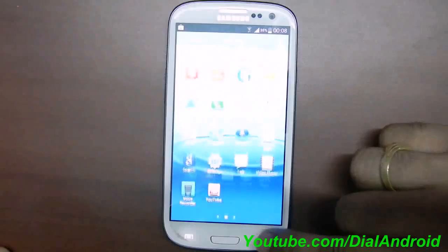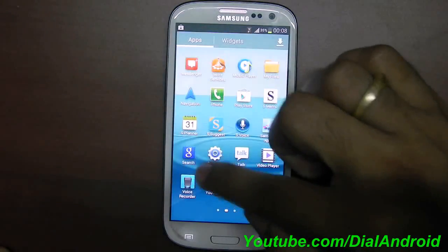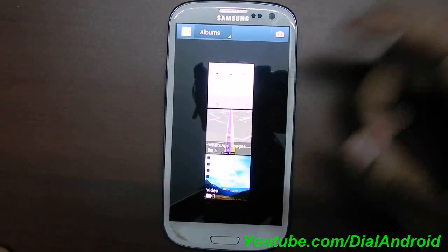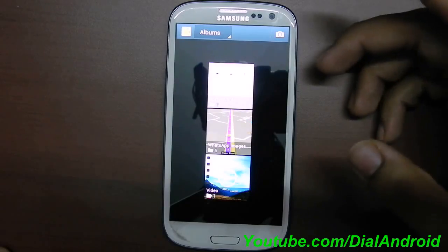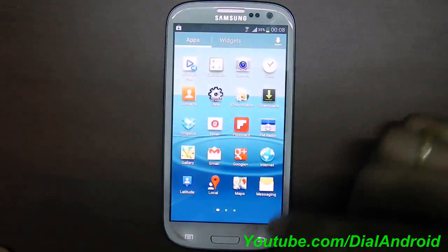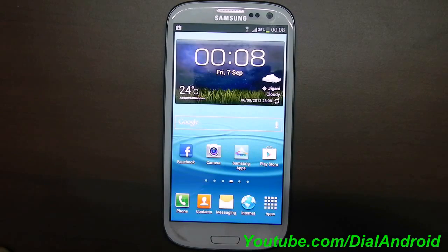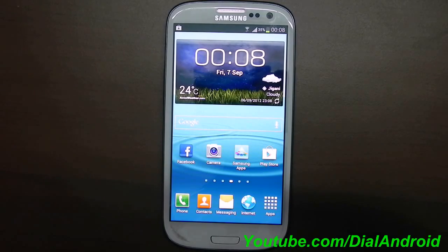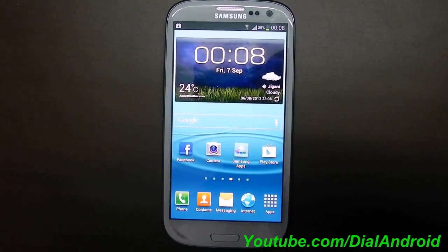Now if you go to the gallery, you will not find those Google Photos, because currently you don't have that sync option enabled. So in this way you can delete Picasa photos from your Android phone gallery. I hope this helps. Keep watching our YouTube channel and subscribe for more tips and tricks on Android phones. Thanks for watching guys.